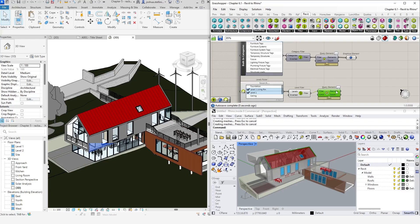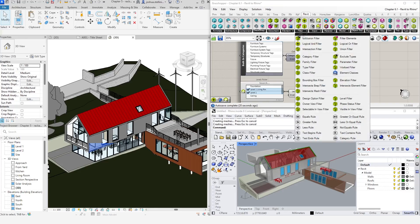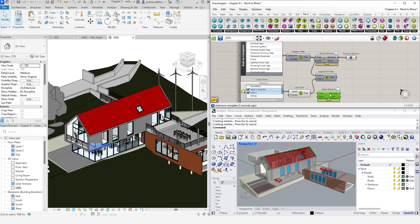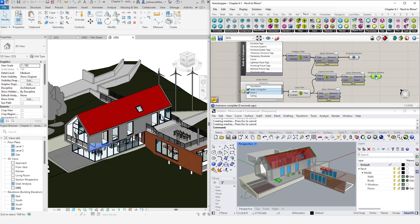We can now combine the filters using the logical and filter component to join these two tests together and feed both of them into the query elements node. We now have a filter that combines both rules, which we can use as the input for a query elements component. To visualize the result, we will need another graphical elements container, which I will just copy from the canvas here.